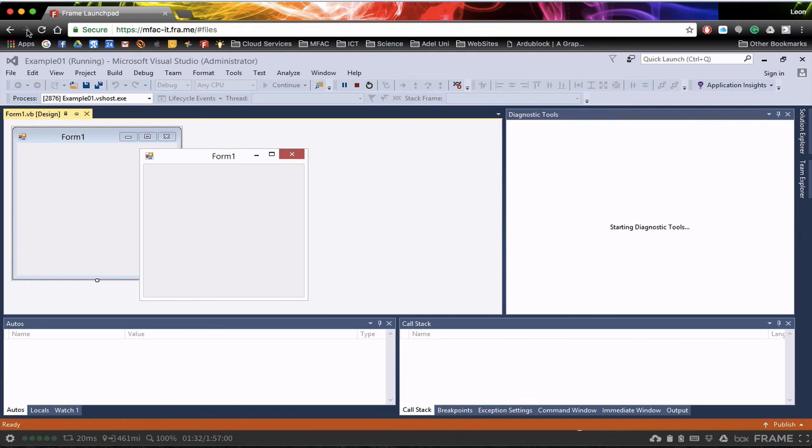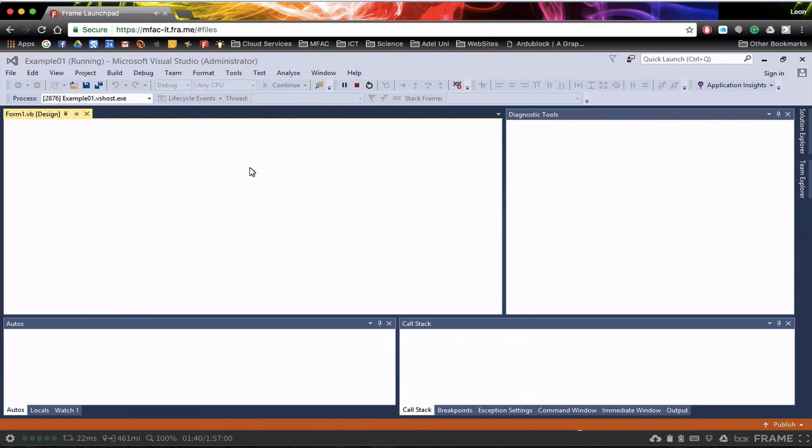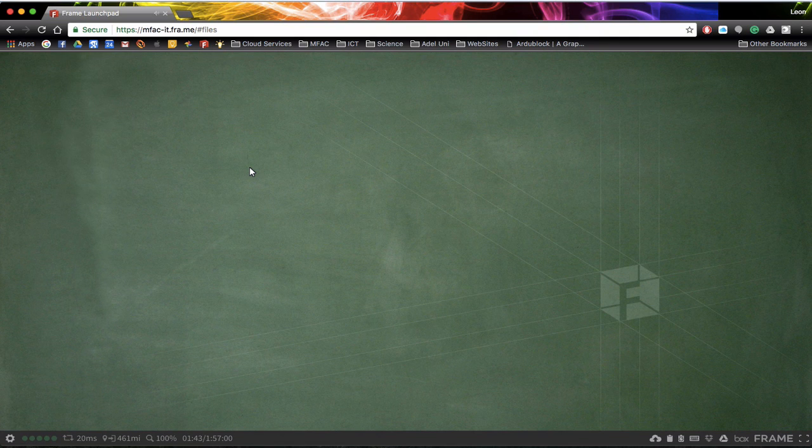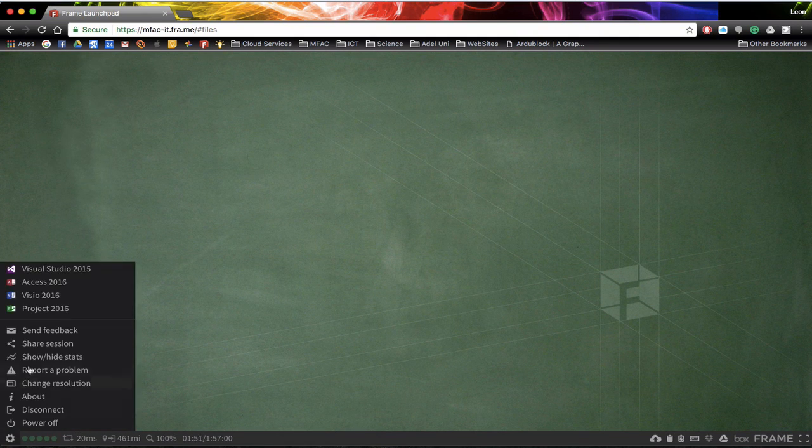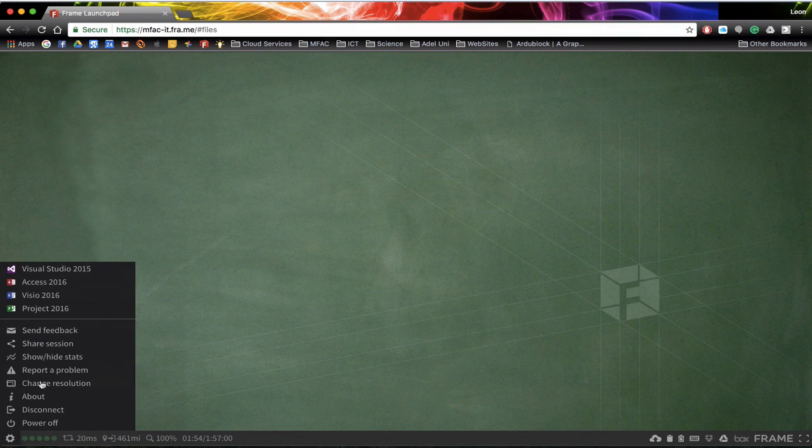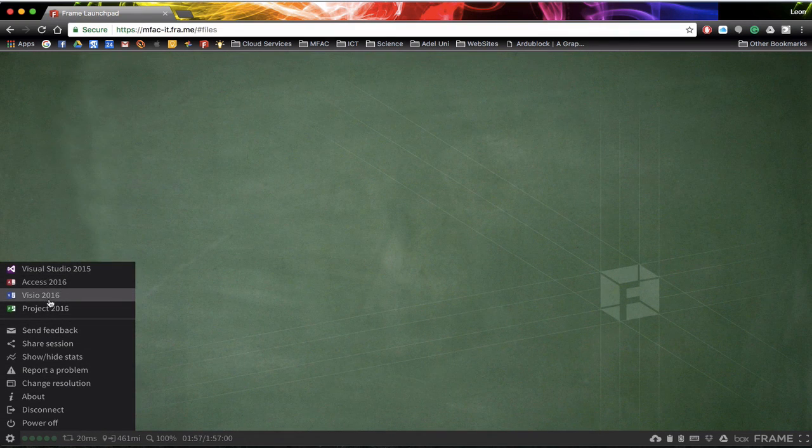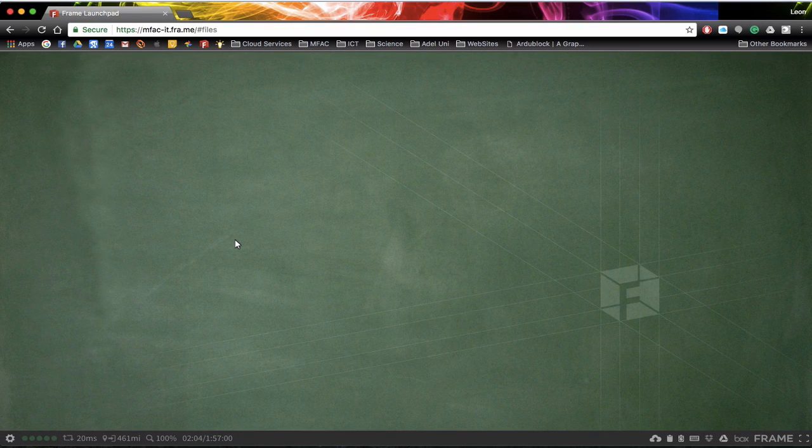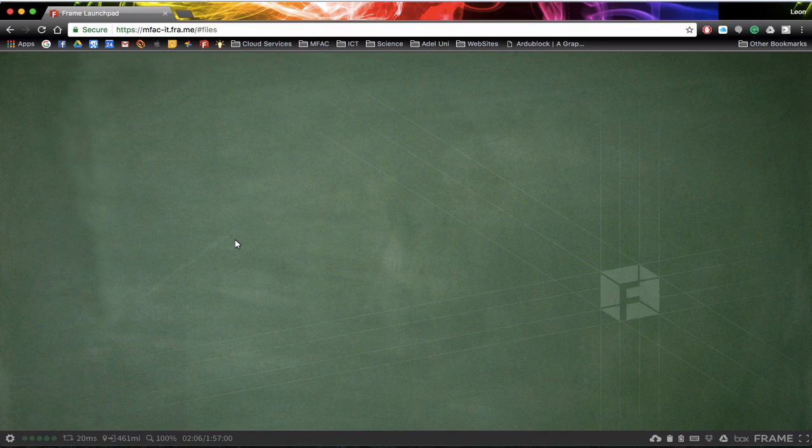Once you've finished you can just exit out of the program and then once you've left the program you can click on the cog down the bottom. Much like a Windows 10 sort of connection, you can select the application you want to go into next. So this is just a quick little tour around Frame and being able to get to Visual Basic.